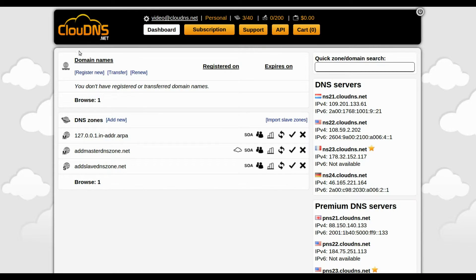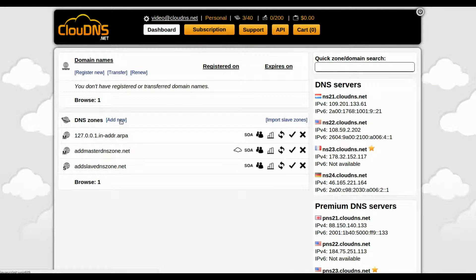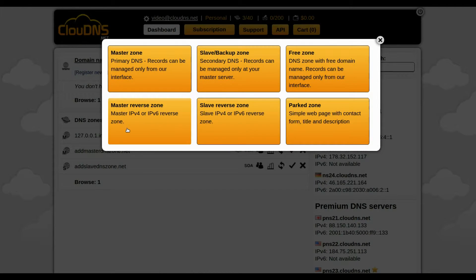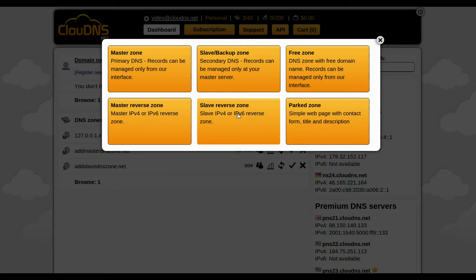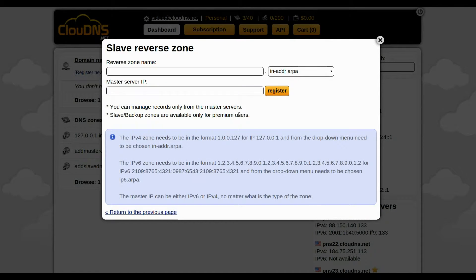This is your dashboard. To add a Slave Reverse Zone, click on the Add New button. From the orange boxes, click on Slave Reverse Zone.